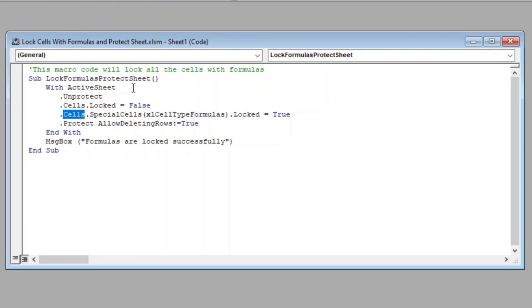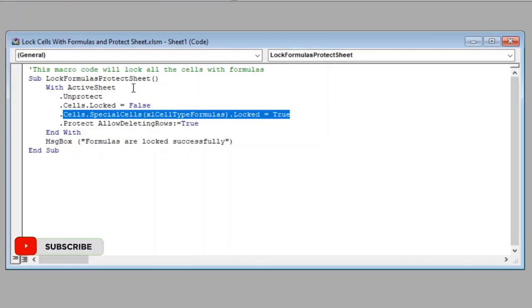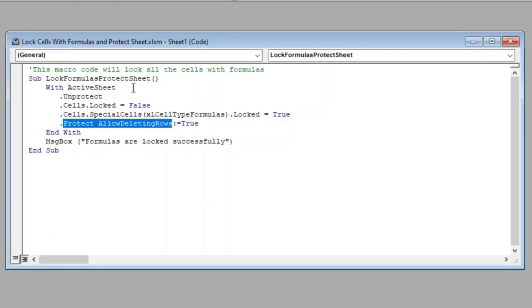In the next statement, we have set all cells with formulas to true, so this will lock all cells that contain formulas. In the final statement, we have protected the active sheet and also restricted deleting rows.